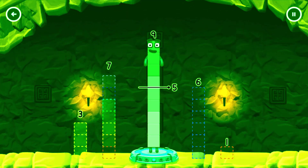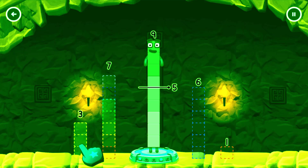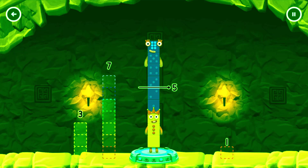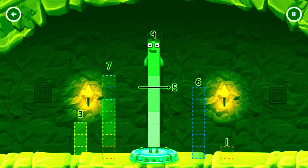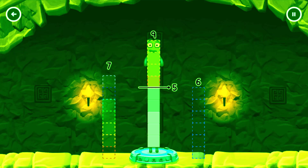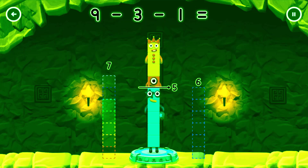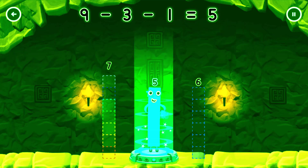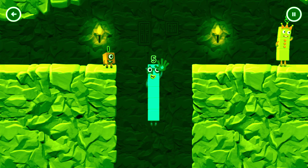Tap to start. Take number blocks away from 9 to leave 5. Drag an outline onto the middle to take number blocks away until you have just the right number left. Have another go. 3, 1. That's right. 9 minus 3 minus 1 equals 5. High five.